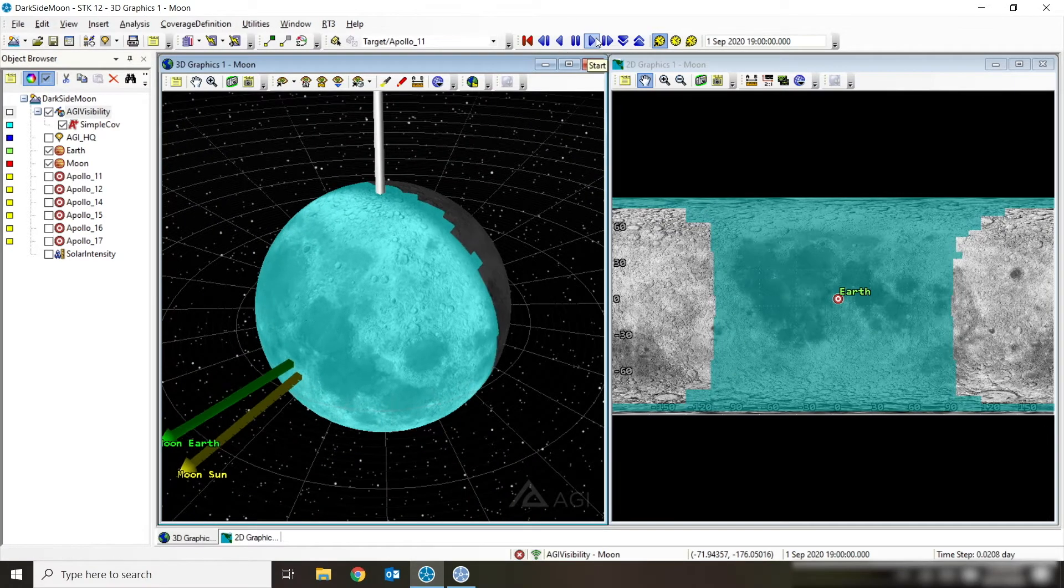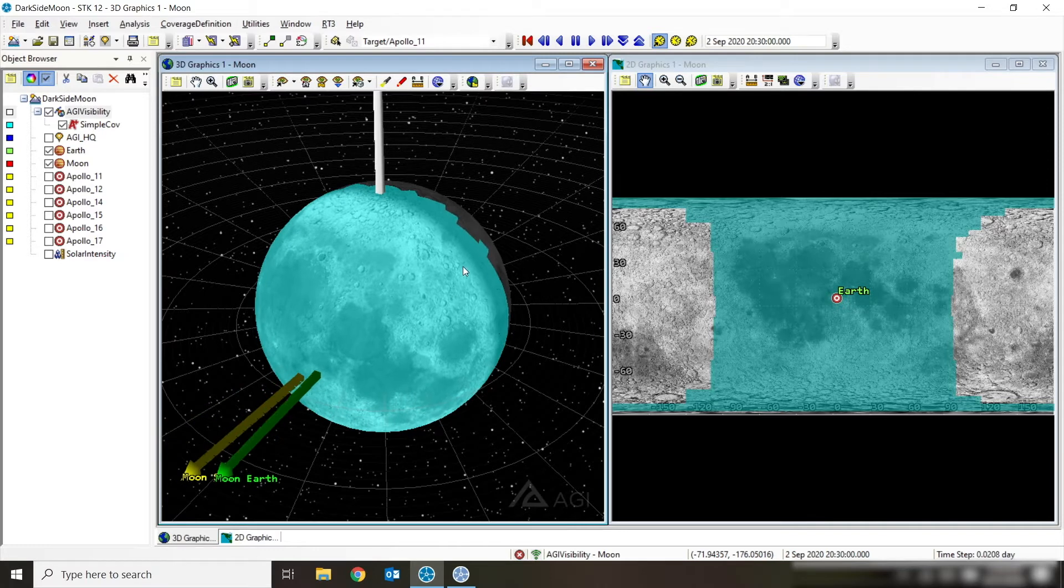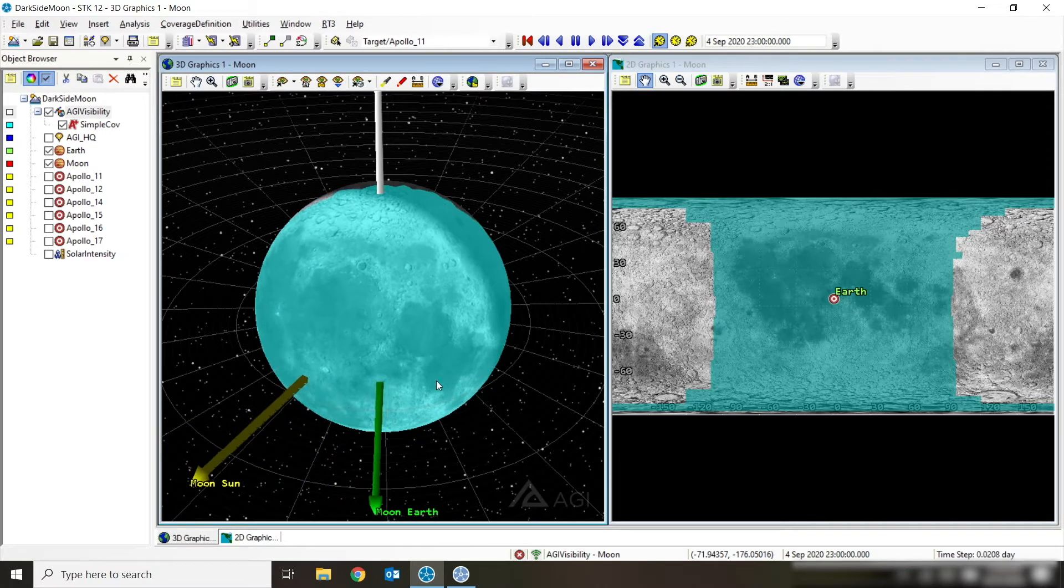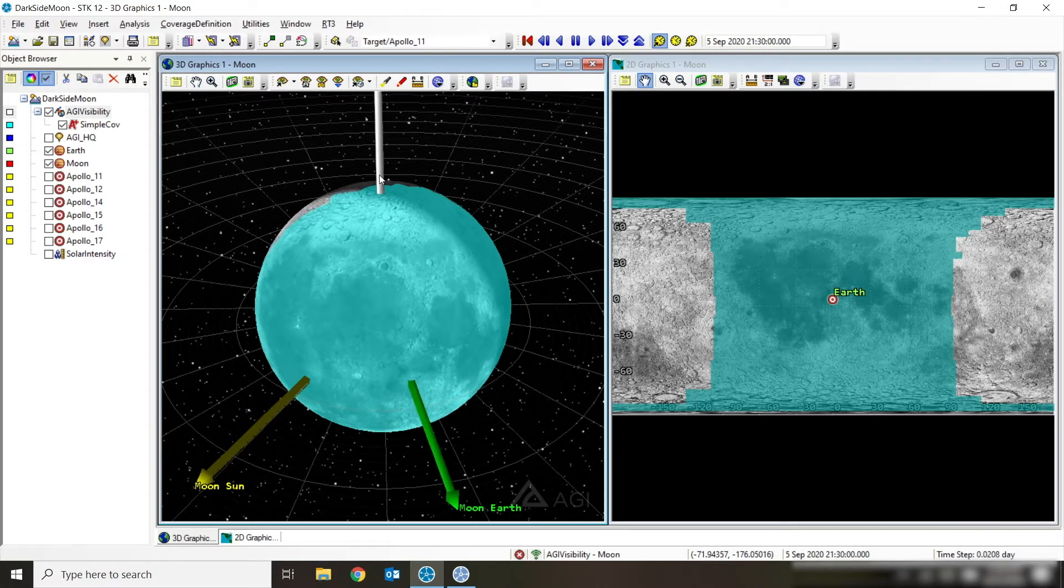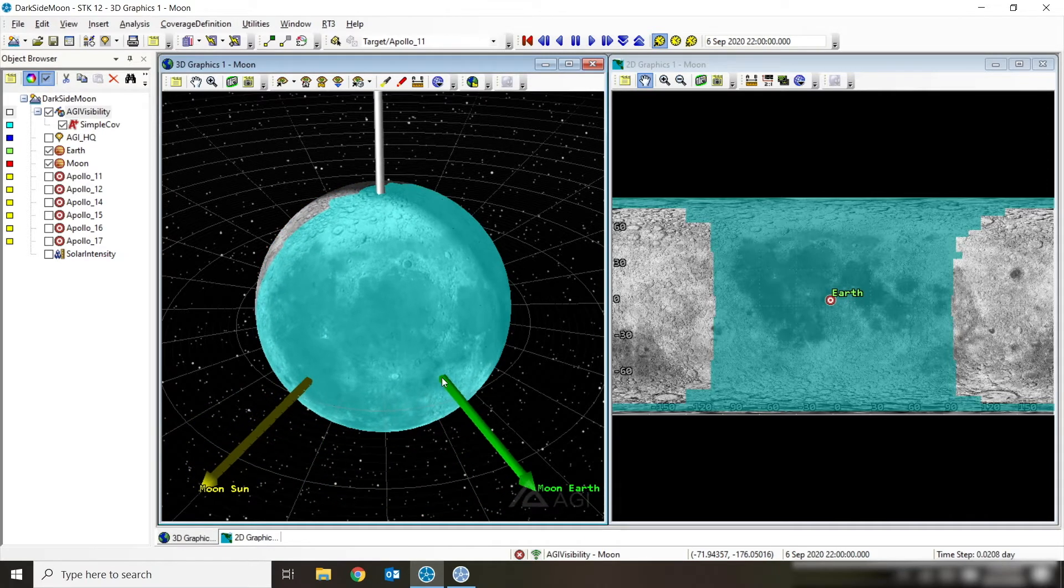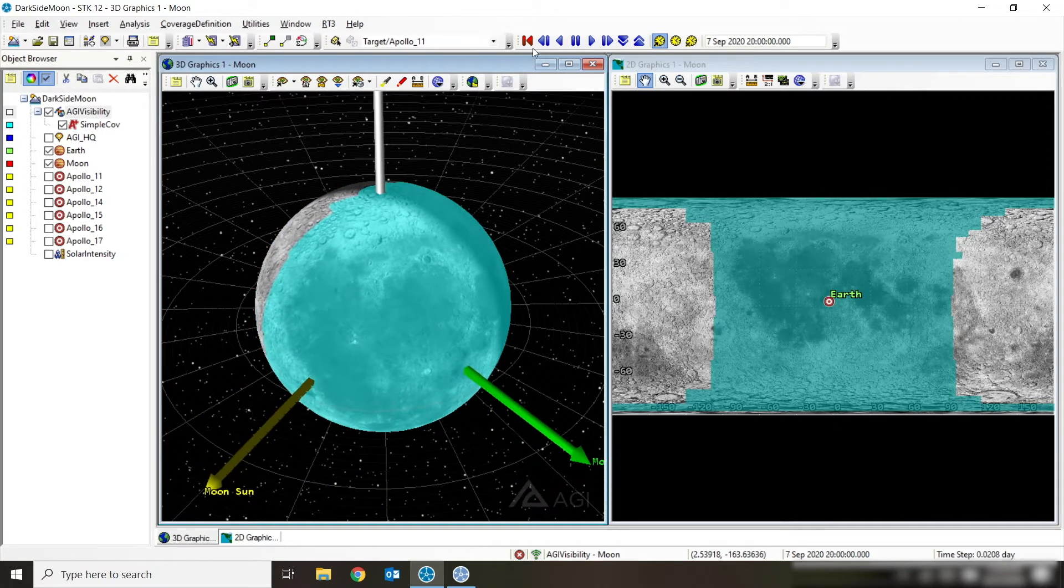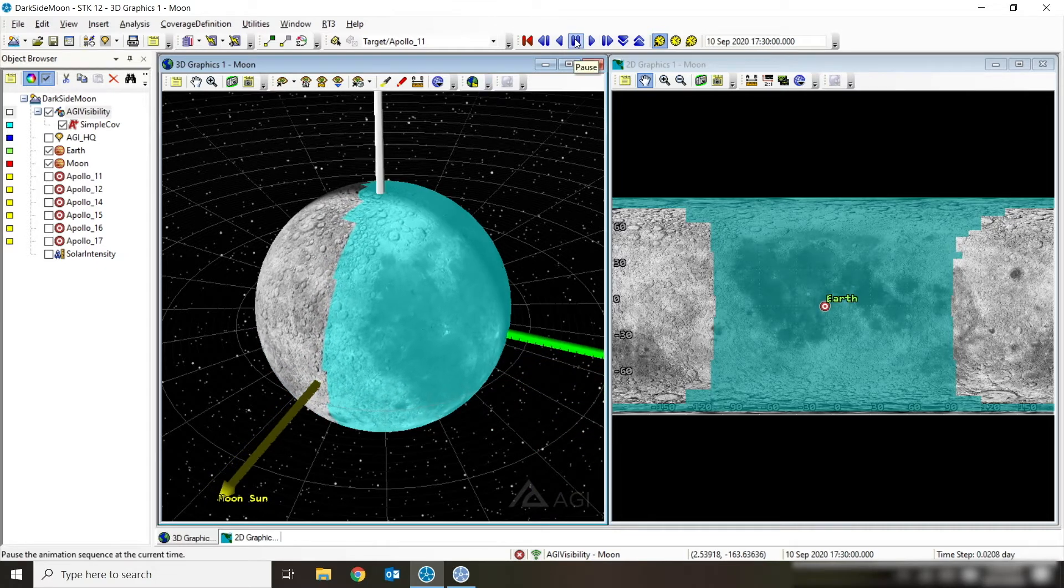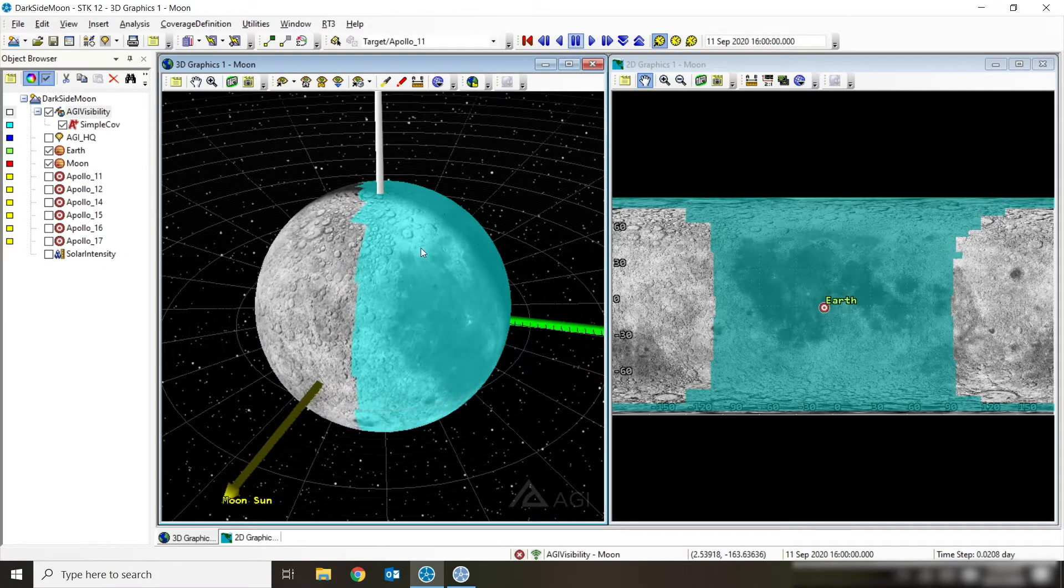So again, as I animate, you're able to see that rotation and that that moon to Earth line is centered within that kind of blue side of the moon, which is the side we see.